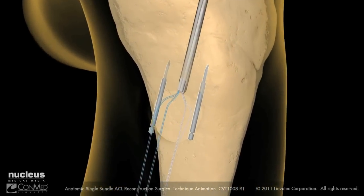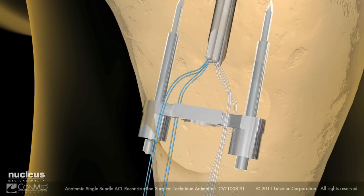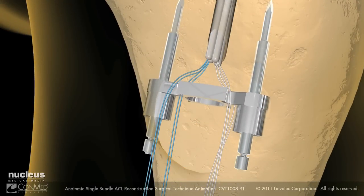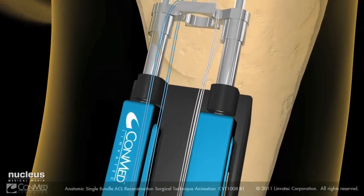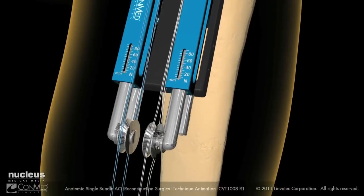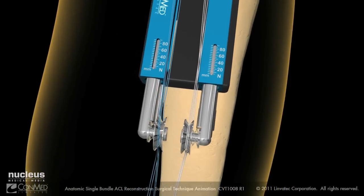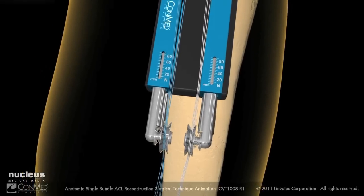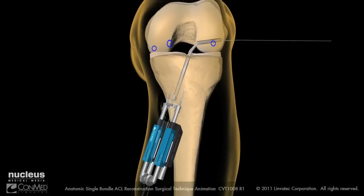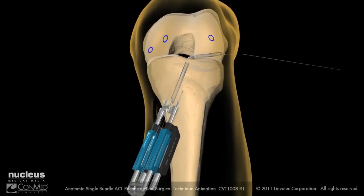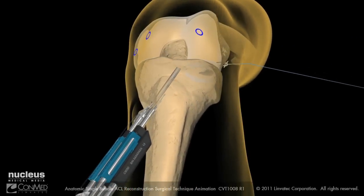Load the SE graft tensioner suture separator. Spread the whip stitch strands radially as you load the SE graft tensioner. Tying the appropriate bundle strands to the left and right tensioner wheels allows the bundles to be individually and accurately tensioned. Apply the desired graft tension and then cycle the knee to alleviate laxity. Hold the knee at 15 degrees of flexion and set the desired final tension.